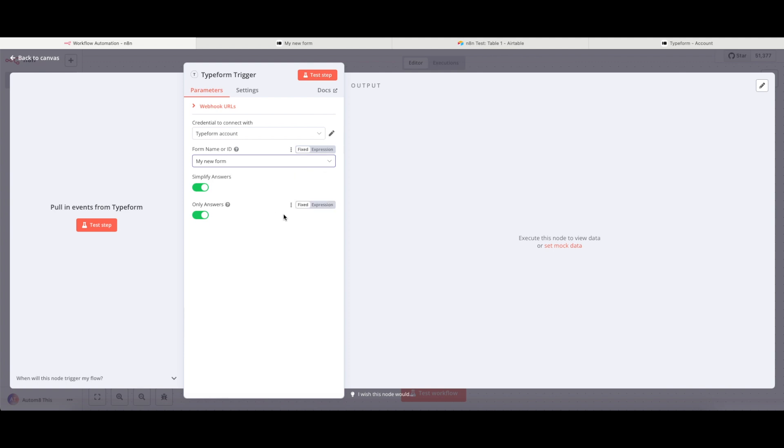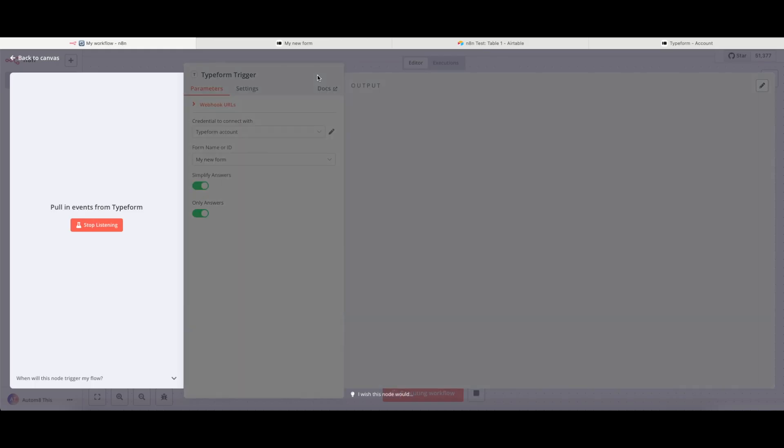You can click onto that. And in this case, that is pretty much it. Now to see how this works, the thing I'm going to do now is to run this Test Step option. So if I click onto this, N8N now goes into a state of listening for this test event.